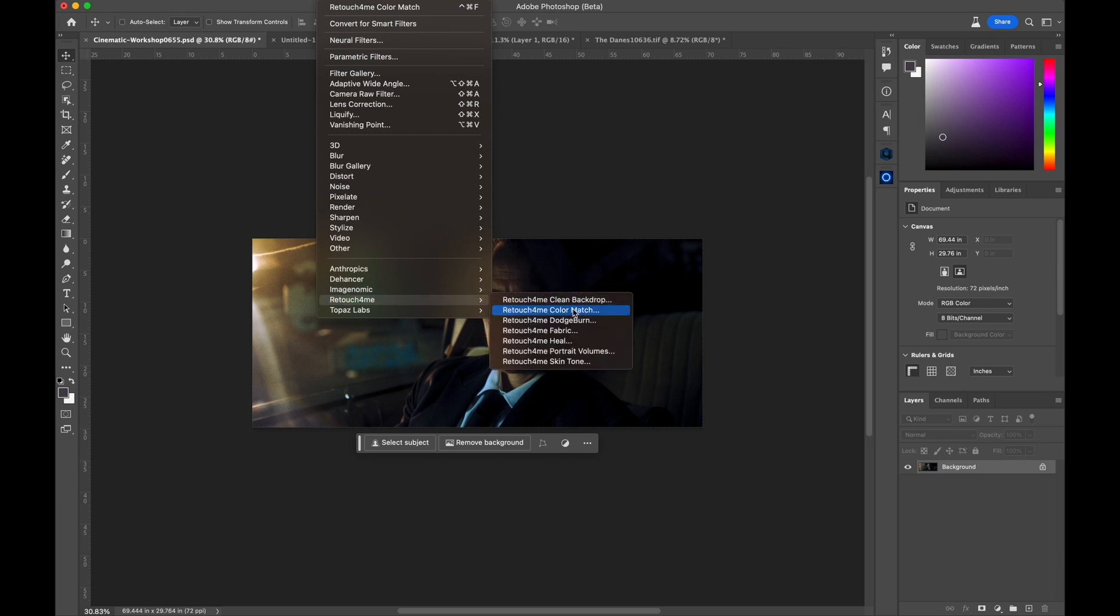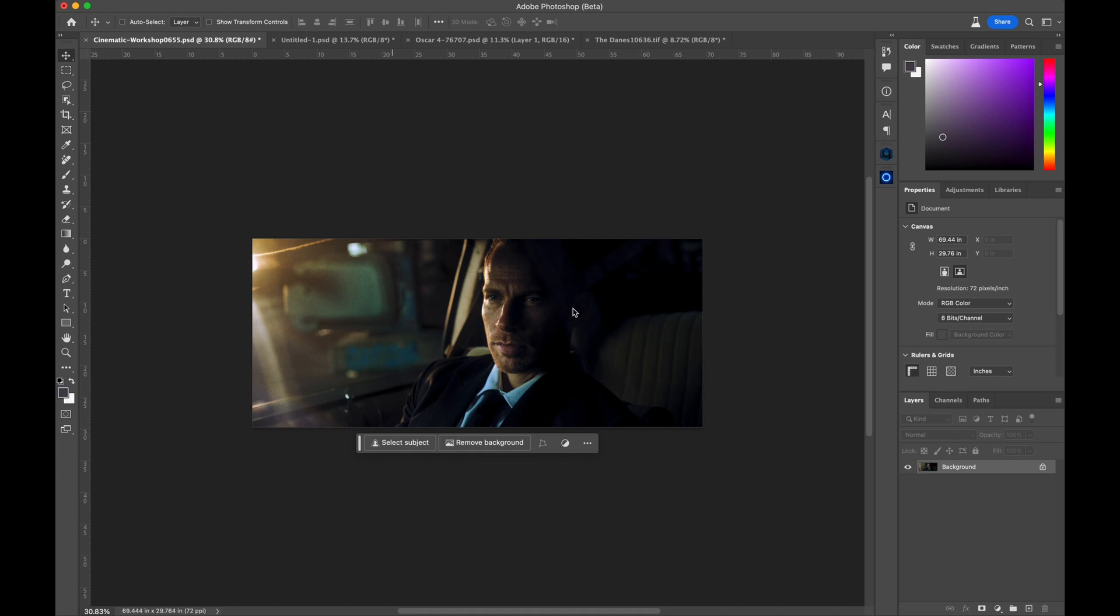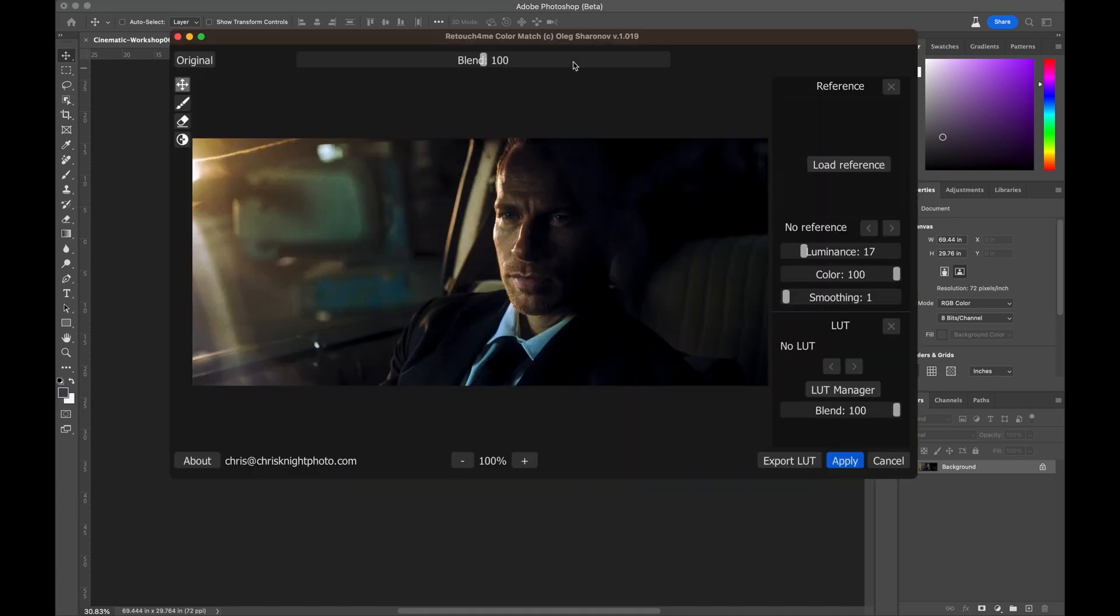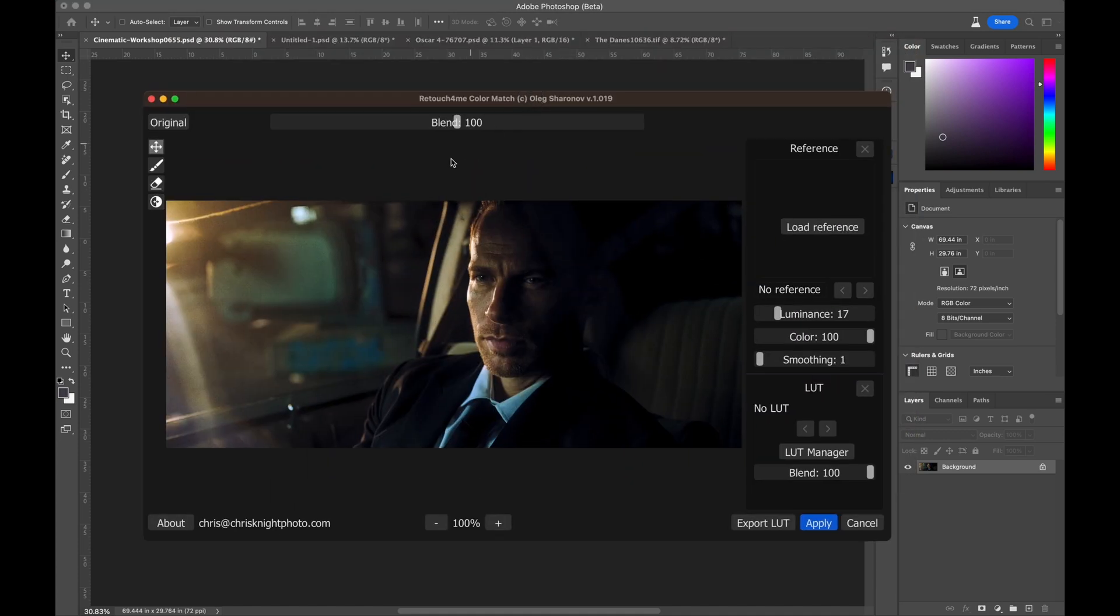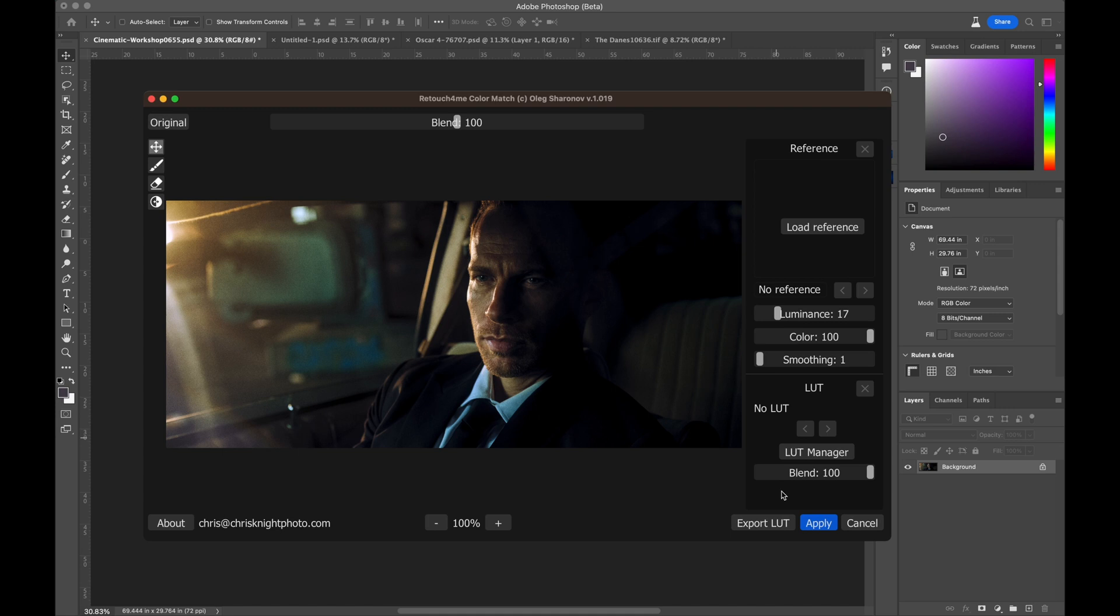So, I'm going to come over to Retouch For Me's Color Match, and it brings up this window. What you'll see in this window here is my overall blend. You'll see the ability to access and store LUTs into the program. You'll also be able to access LUTs that Retouch For Me offers. So, how I'm going to change this is I need to select my source, my reference image.